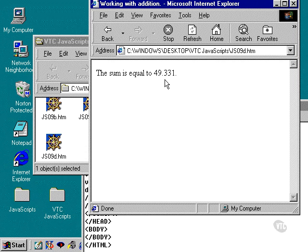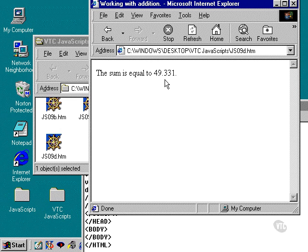So, if you're working with decimals, then you need to use parseFloat. These are also known, by the way, as real numbers.